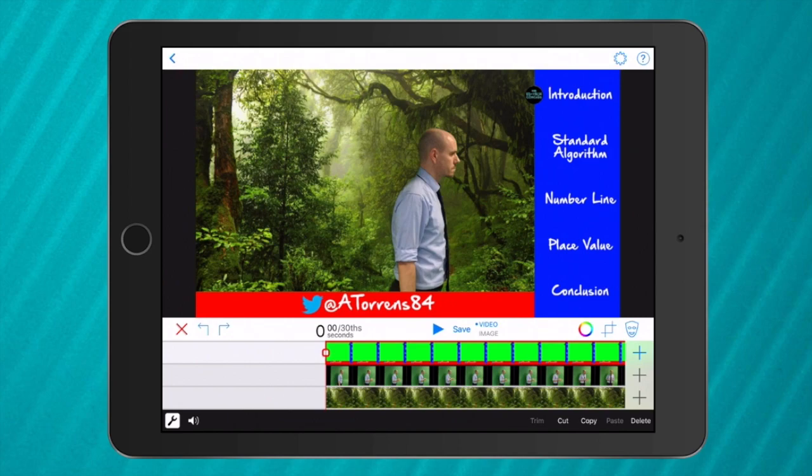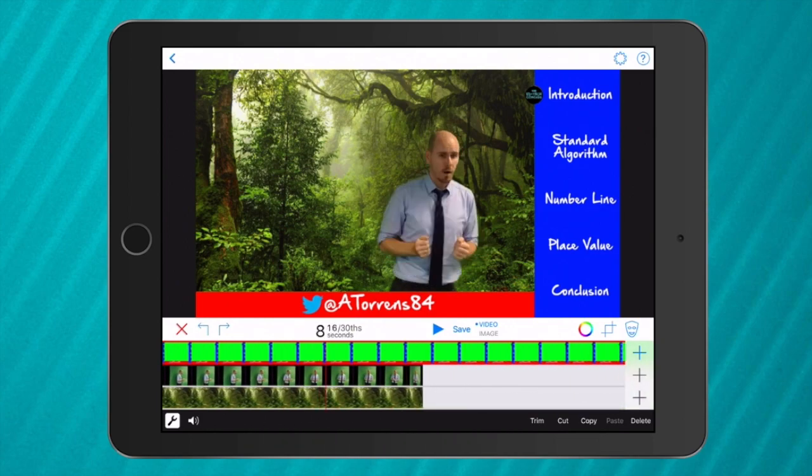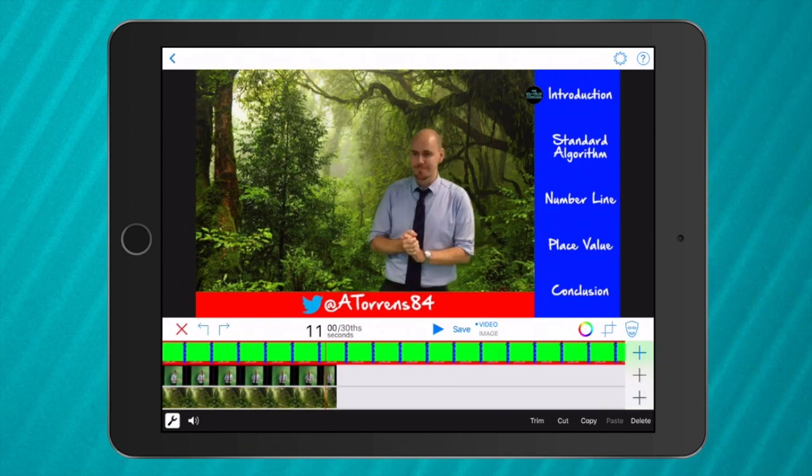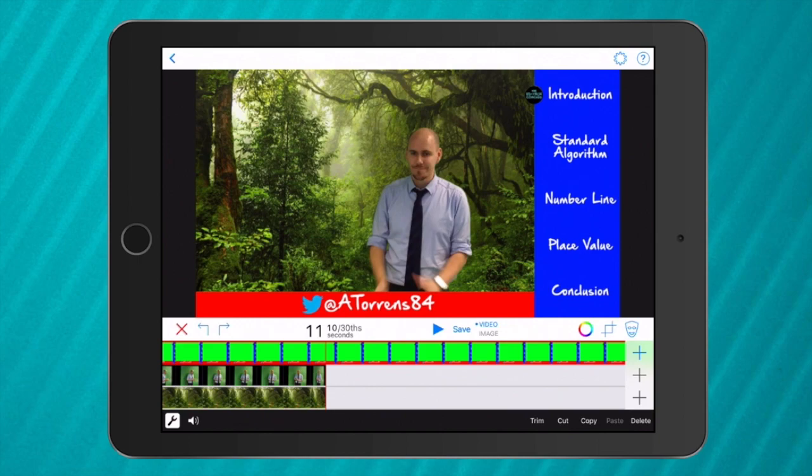So play around with this app. You can trim, you can add more videos if you want where the vertical line is and you can be really creative. So I can't wait to see what you come up with. Good luck and have fun with green screen by Doink.